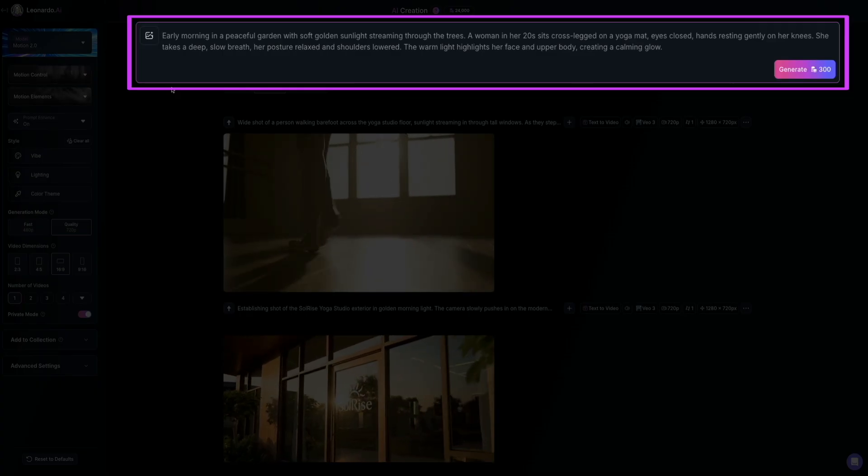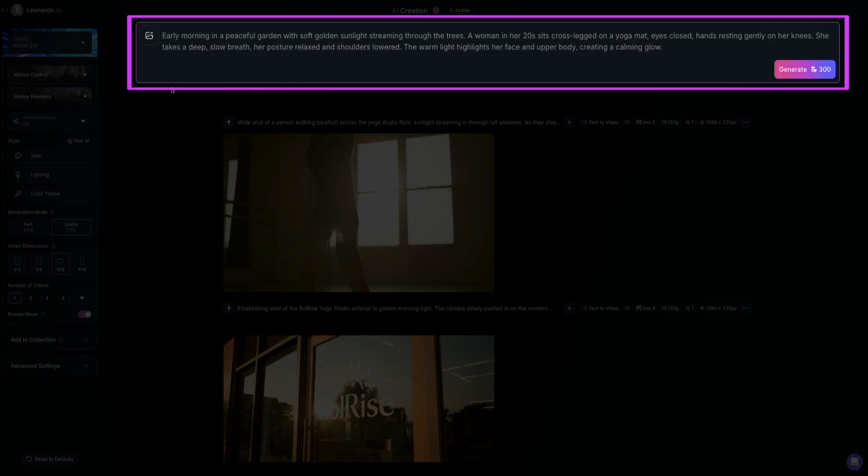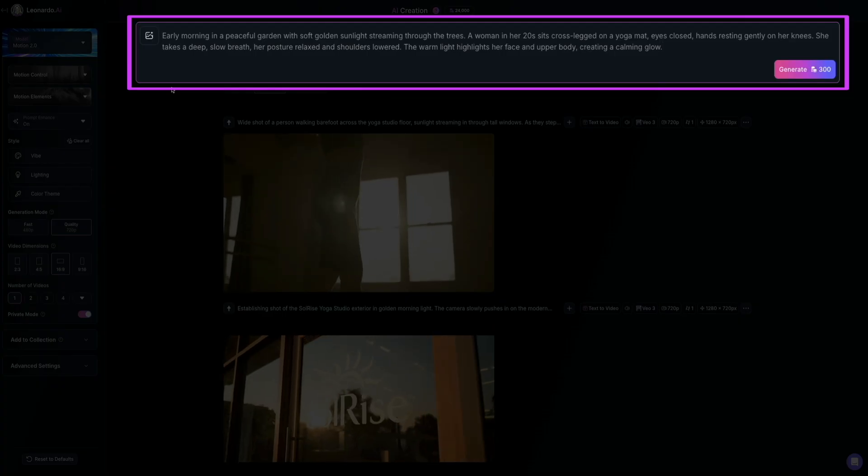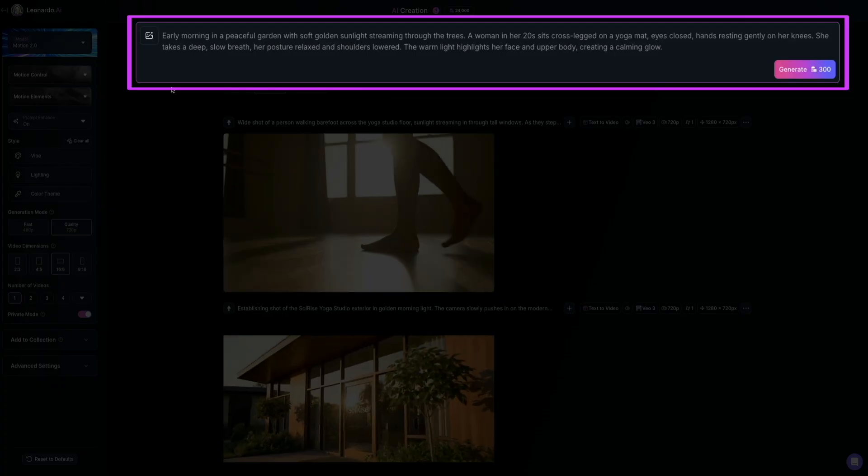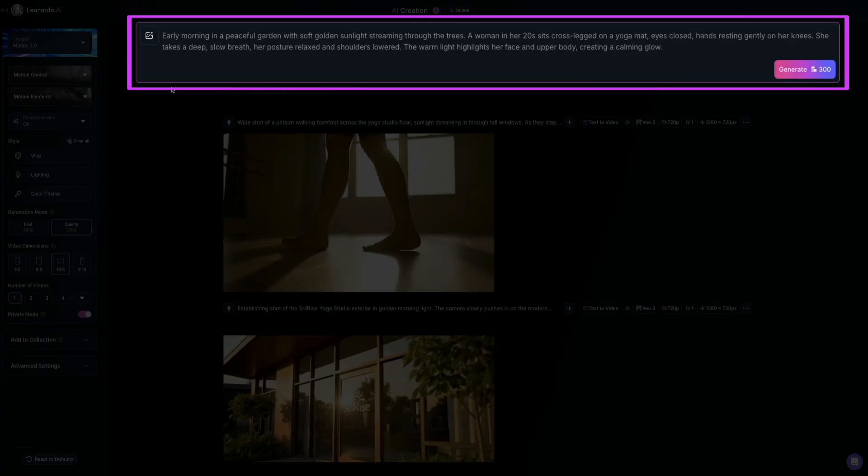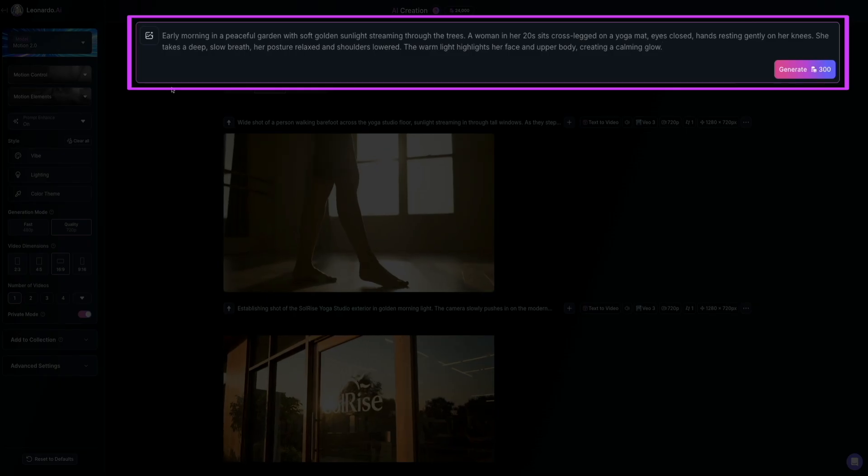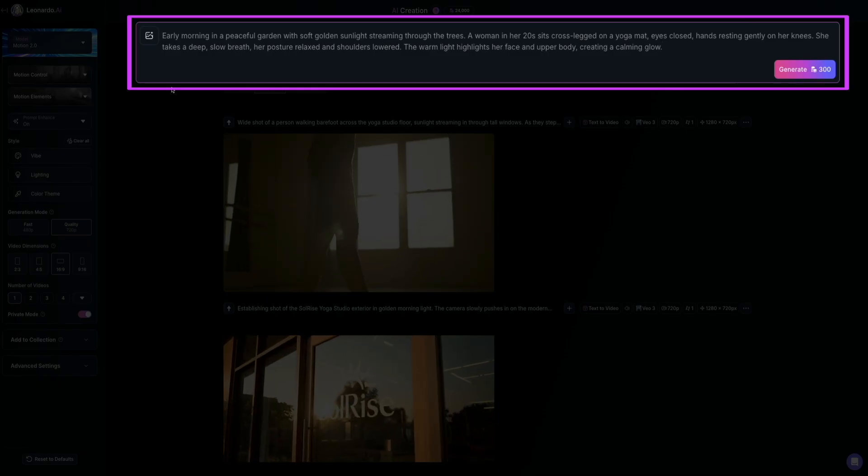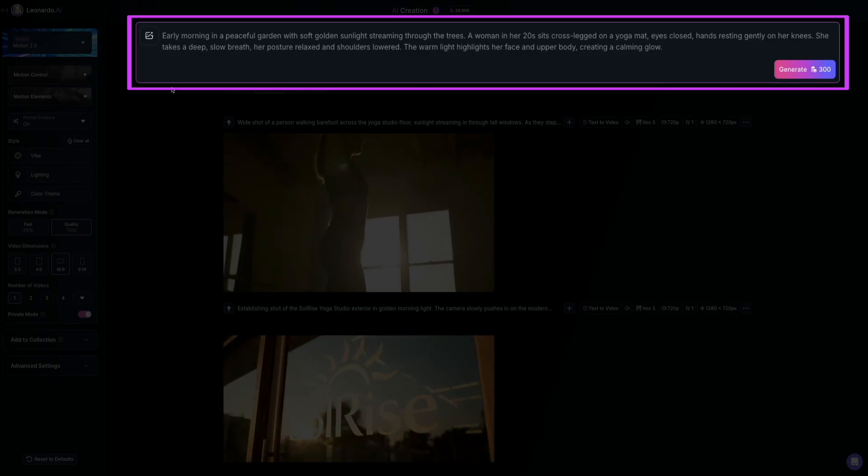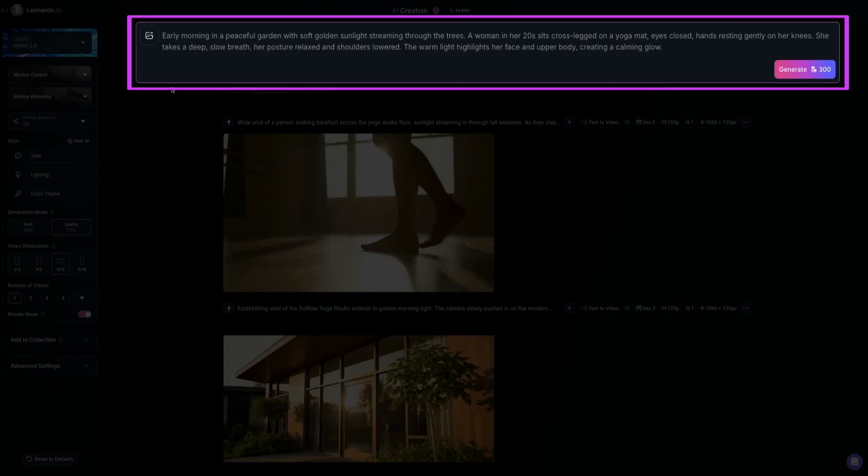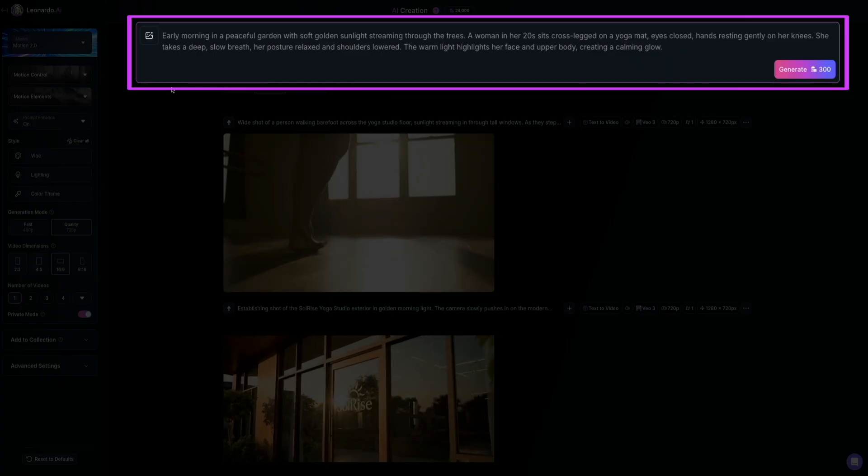Now, you'll notice that I'm being pretty descriptive here. Not all prompts have to do that. You also have a prompt enhancer, which we'll show you in just a sec. But I like using some descriptive text whenever I create my prompts. It usually helps with the final output.